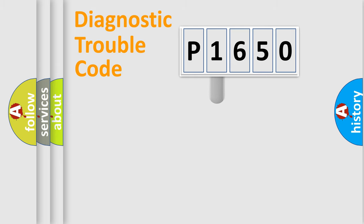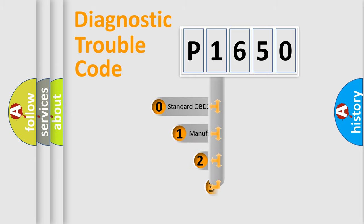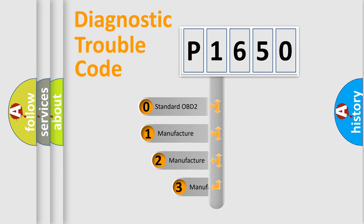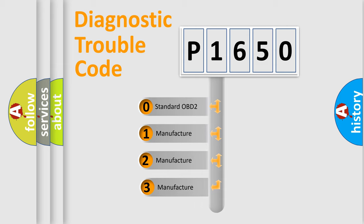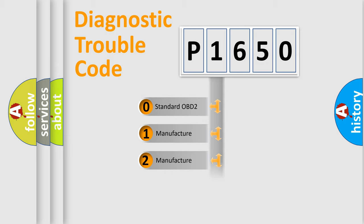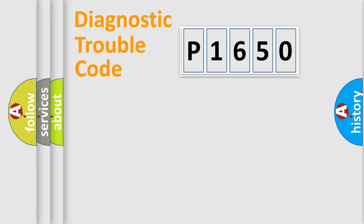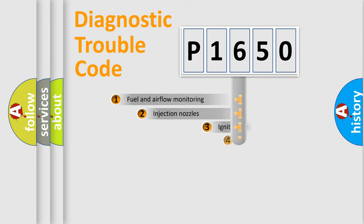This distribution is defined in the first character code. If the second character is expressed as zero, it is a standardized error. In the case of numbers 1, 2, or 3, it is a manufacturer-specific error.